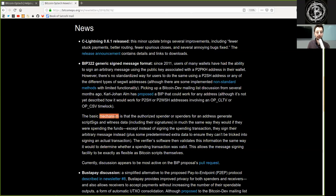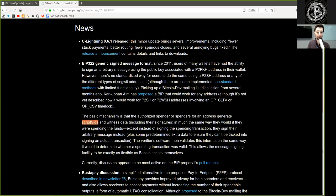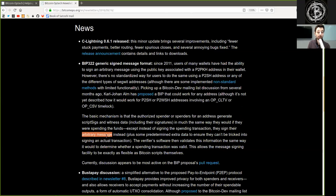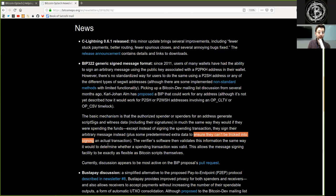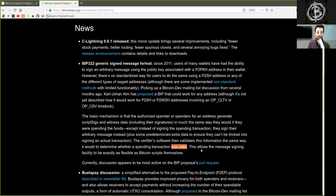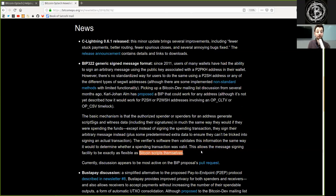The basic mechanism is that the authorized spender or spenders of an address generate a script signature and witness data, including their signatures, in much the same way that they would have were they spending the funds, except instead of signing the spending transaction, they sign their arbitrary message instead, plus some predetermined extra data to ensure they can't be tricked into signing an actual transaction. The verifier software then validates this information the same way it would determine whether a spending transaction was valid. This allows the message signing facility to be exactly as flexible as Bitcoin's script itself.